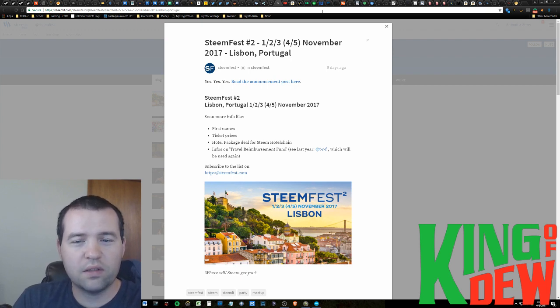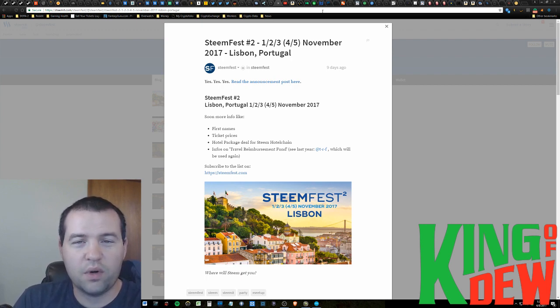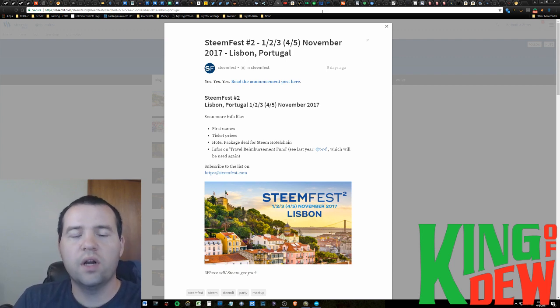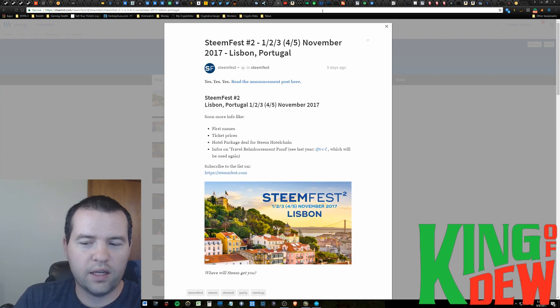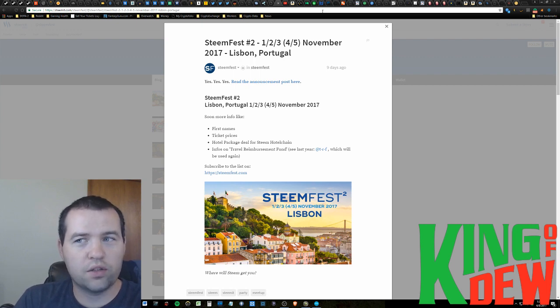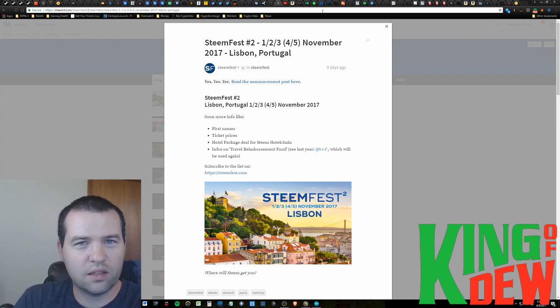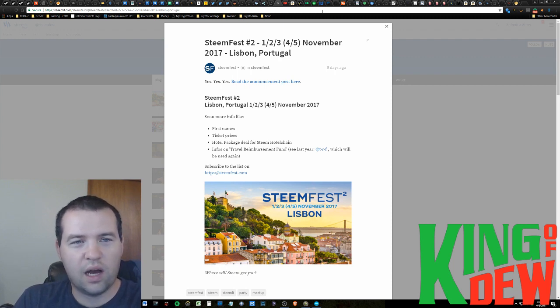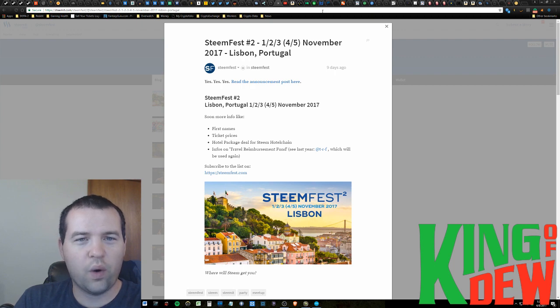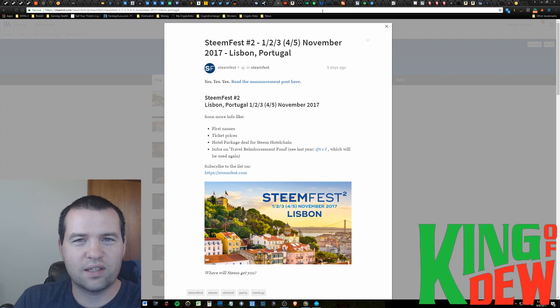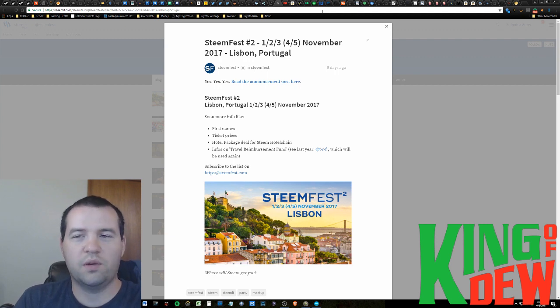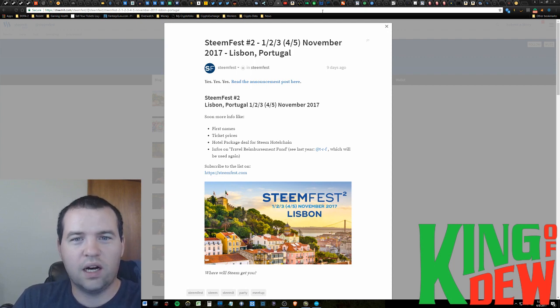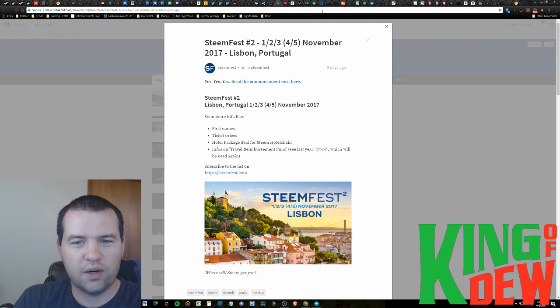SteemFest 2 was announced, and I can't tell you how much I want to go to this. It's going to be in Lisbon, Portugal, and it's going to be this November. And at the rate that this channel is growing, and my success on Steem, it's plausible. I'm not going to set a goal for it quite yet, because I don't know if this recent success is just right place, right time, or if this is really going to turn into something. But at the rate I'm going, this is actually within reach, which is really, really cool.